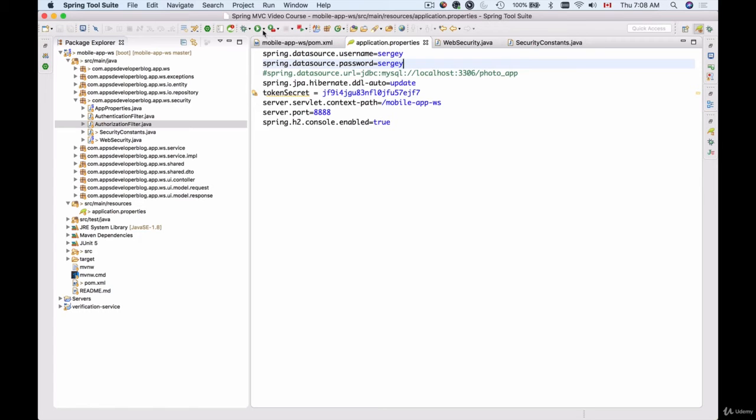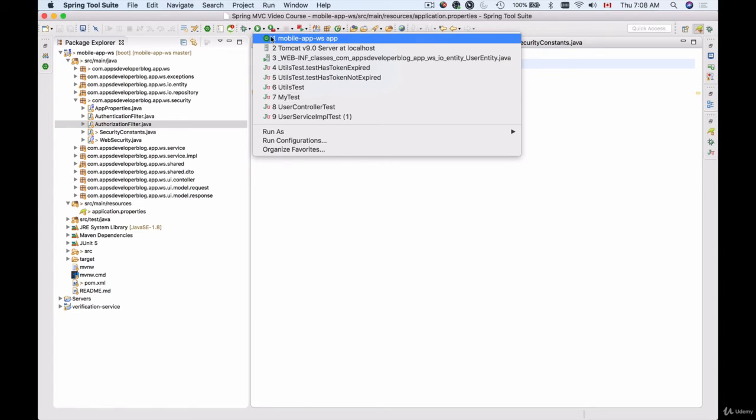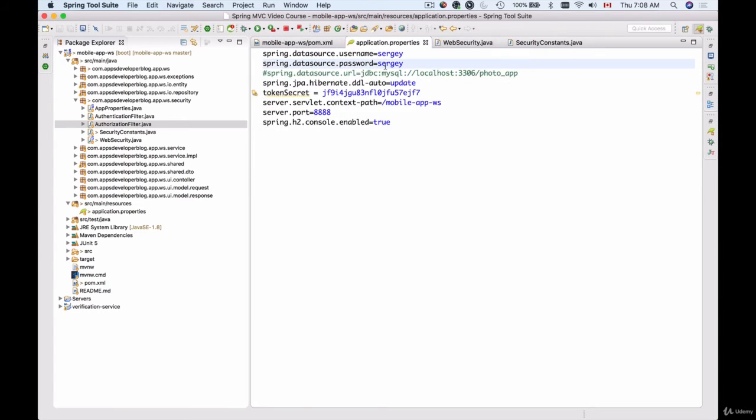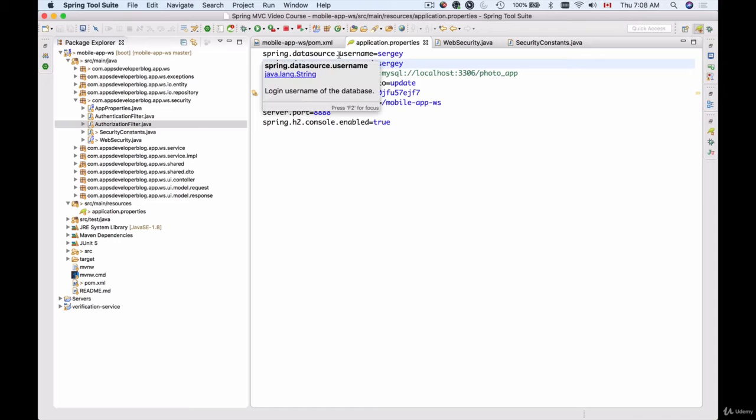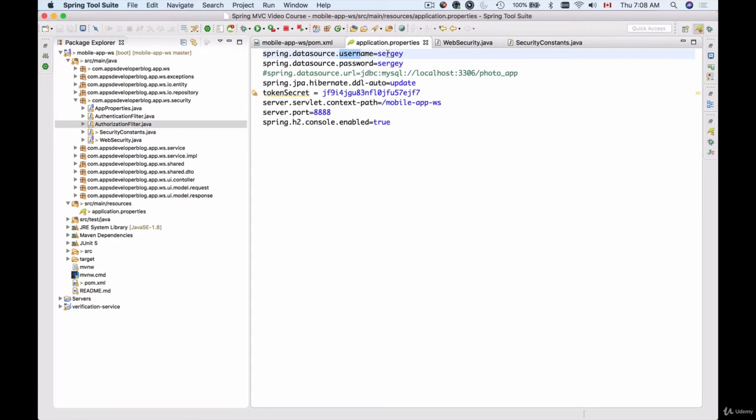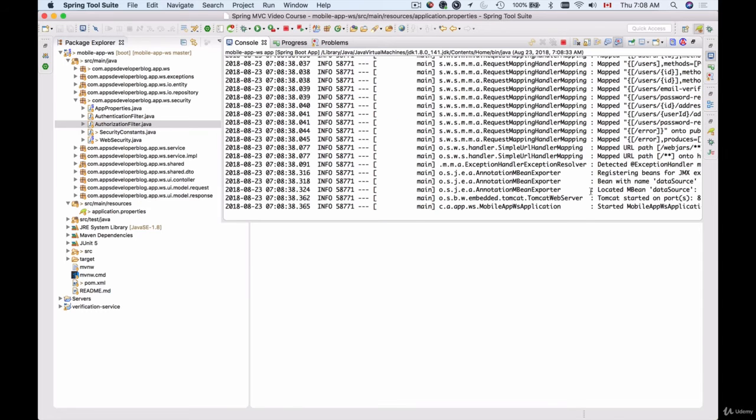...and run my application again, I should be able to sign into my H2 console with the username and password I have provided here. So let's see if our application has started. Yes, it's started.